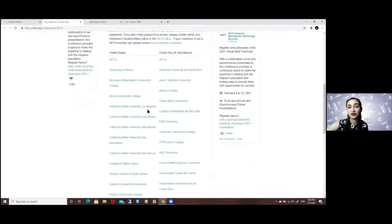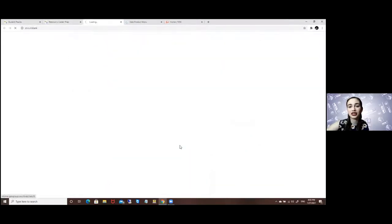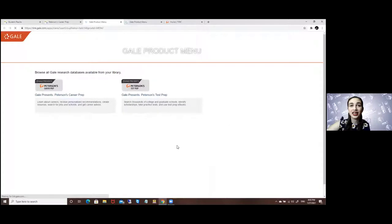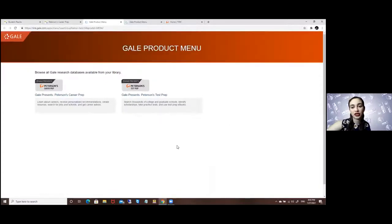In my case my university is the University of Puerto Rico so I will go ahead and click on it and here is where it will normally ask you.